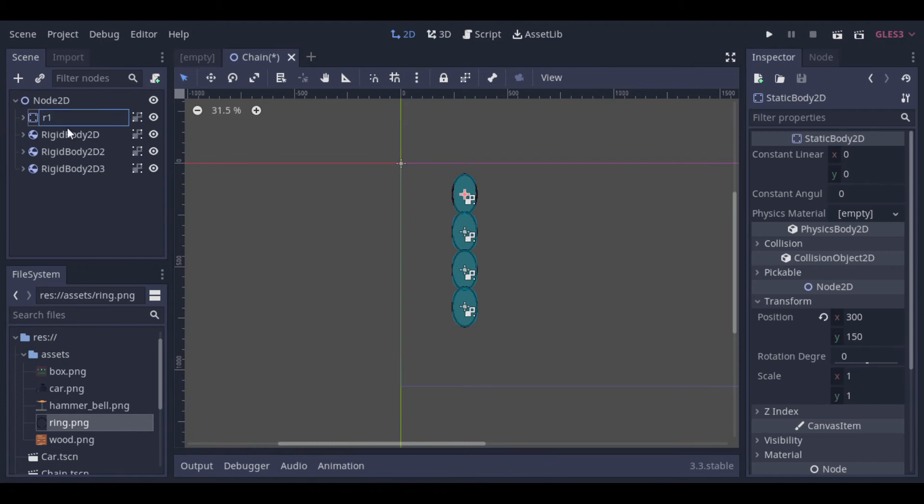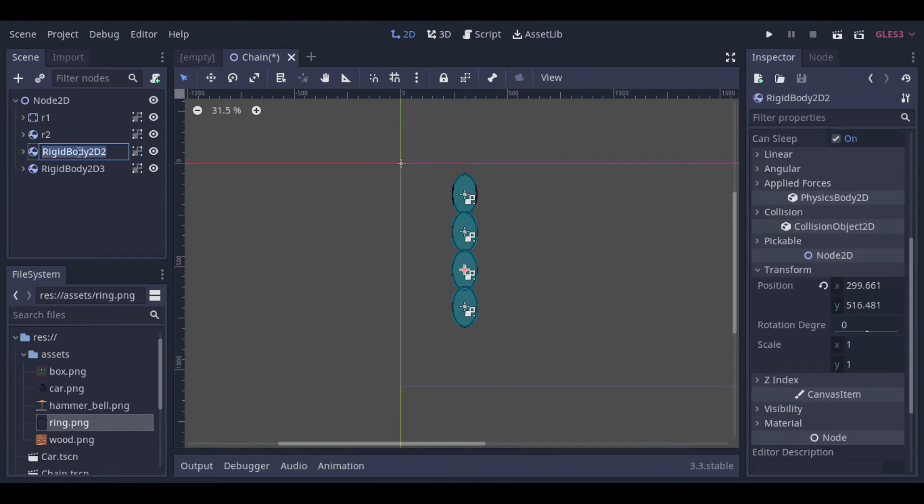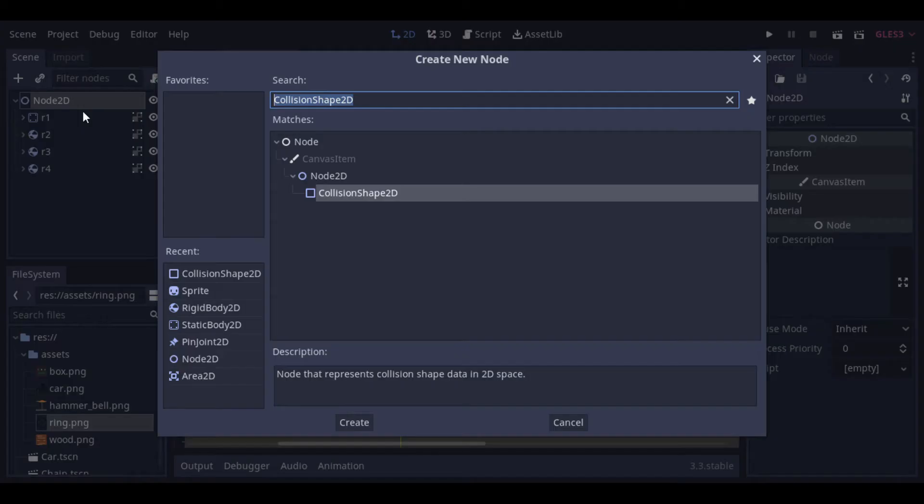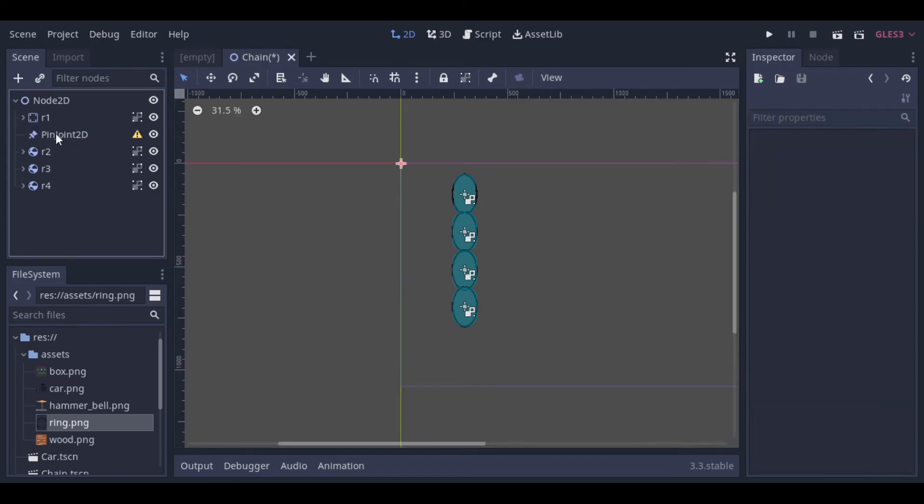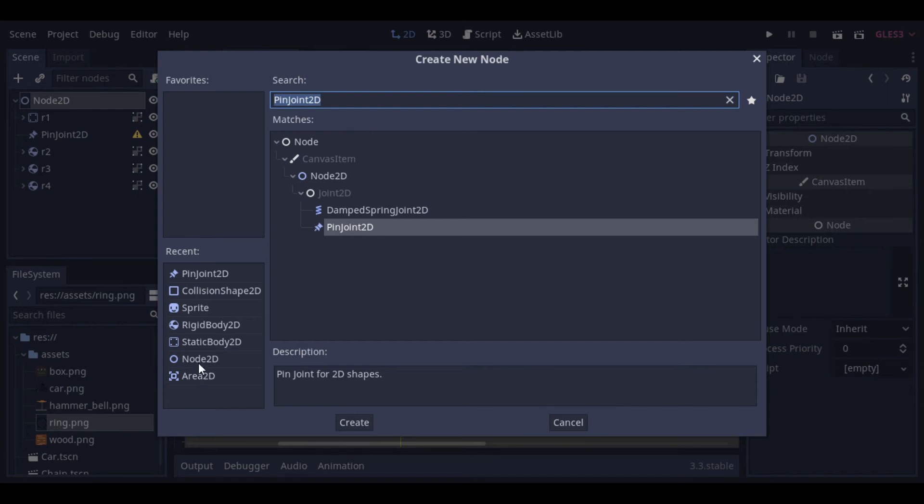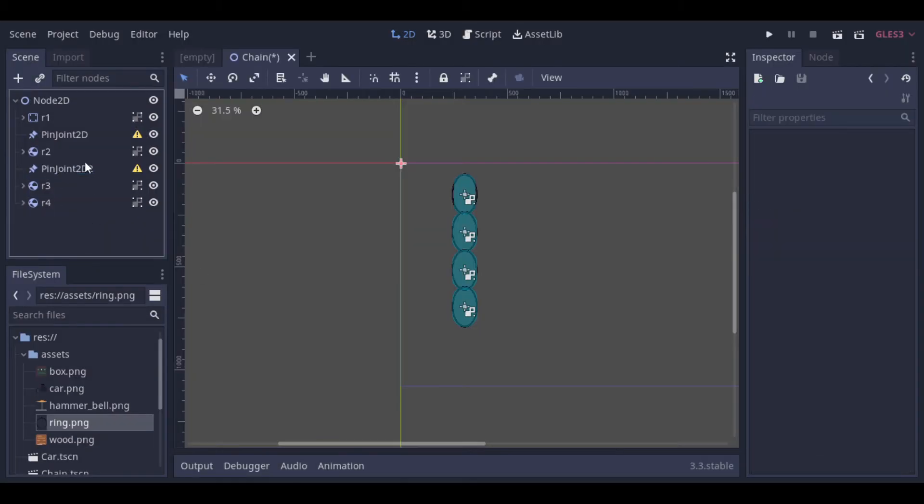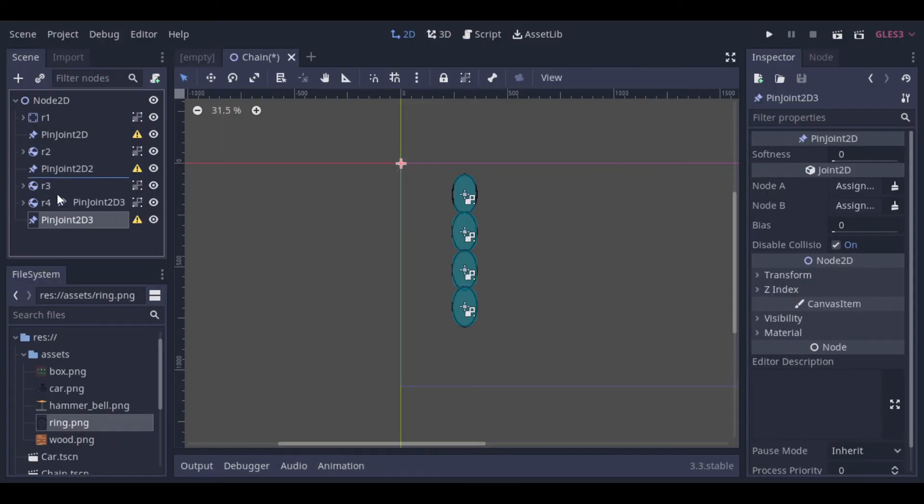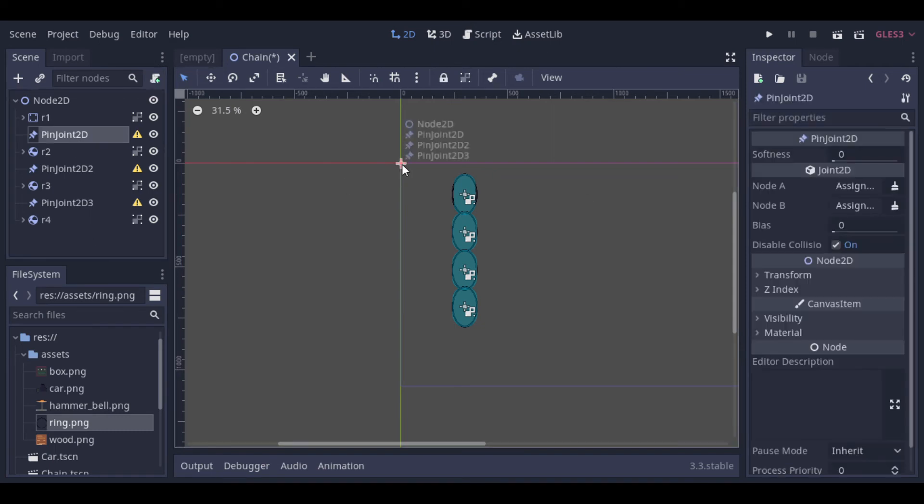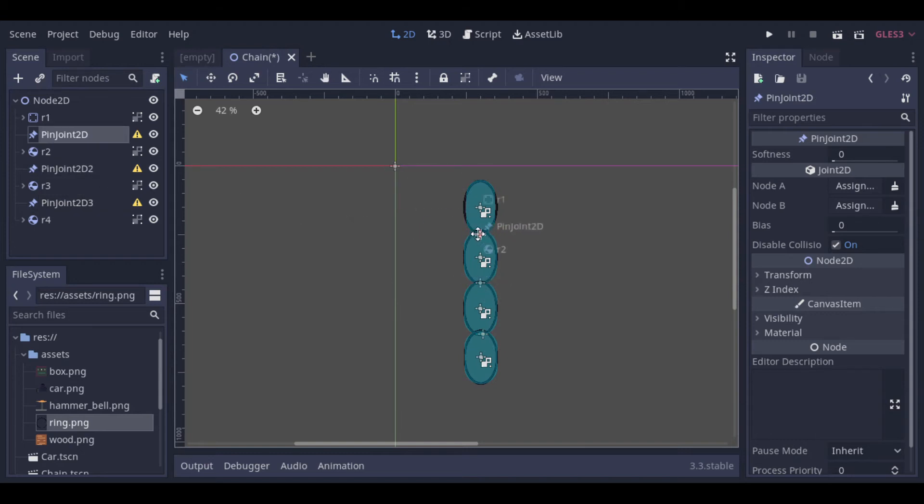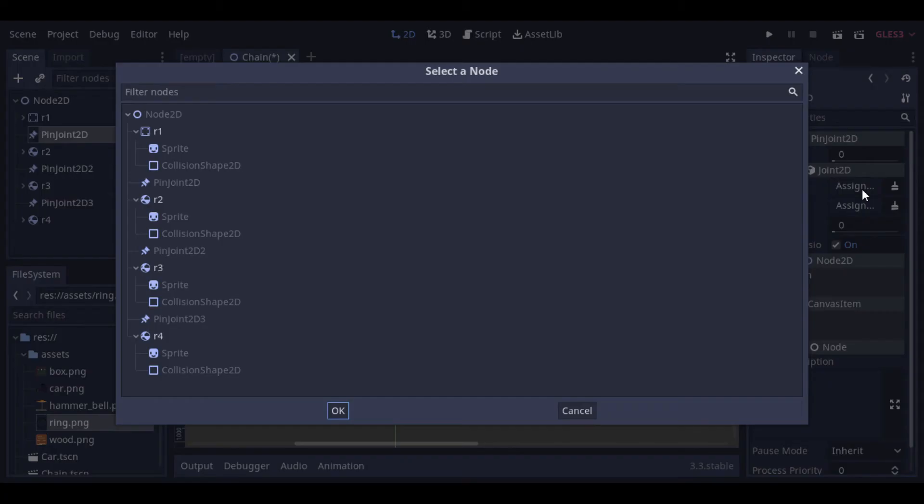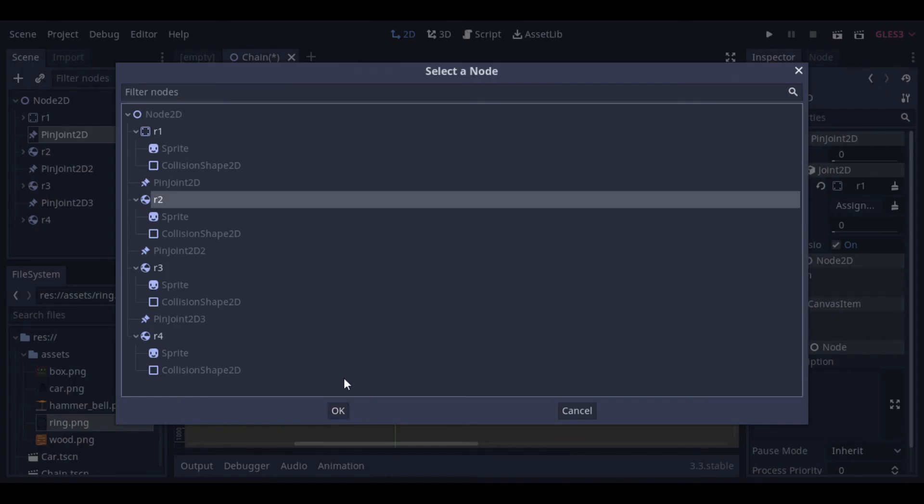Then let's rename them to make it easier to identify them. Then we add the pin joints to link the rings together. Then we add the nodes that we are linking at the pin joint.